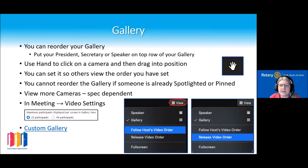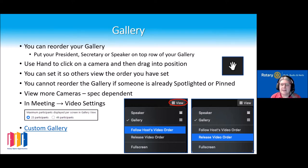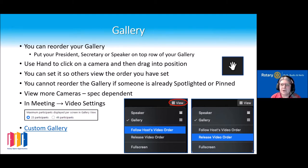The ability to view more cameras is dependent upon your machine. If you have the right spec, when you're in a meeting and go to your video settings, there is an option to click on 49 participants.